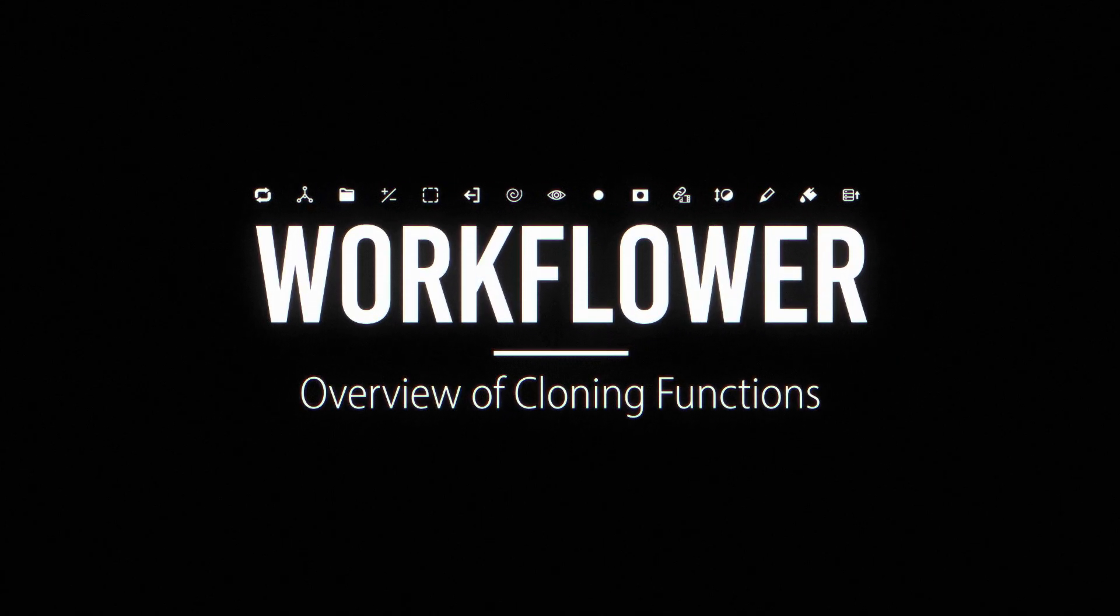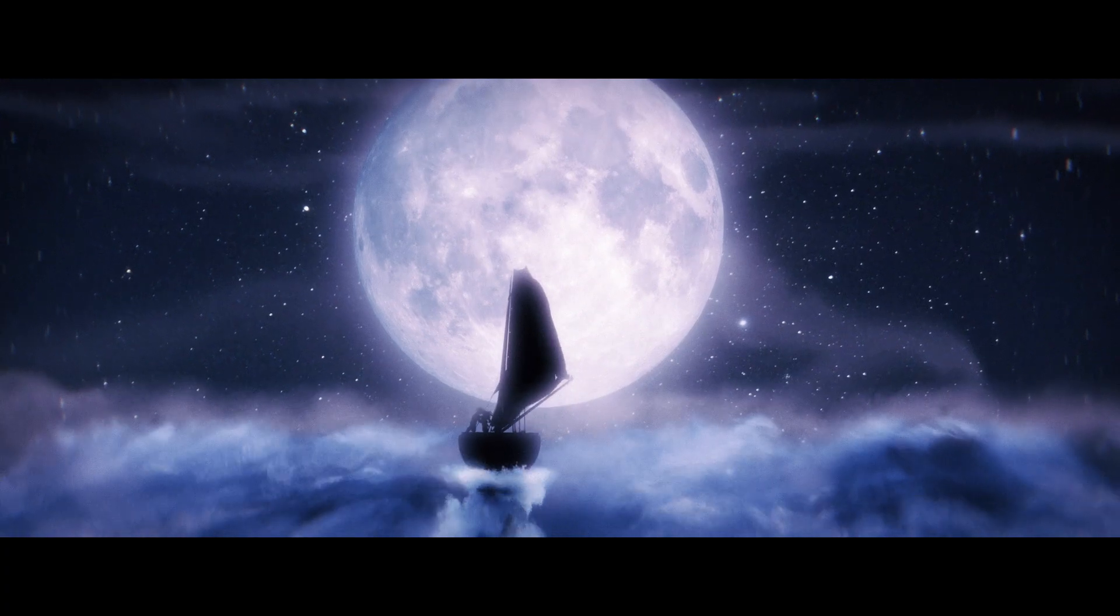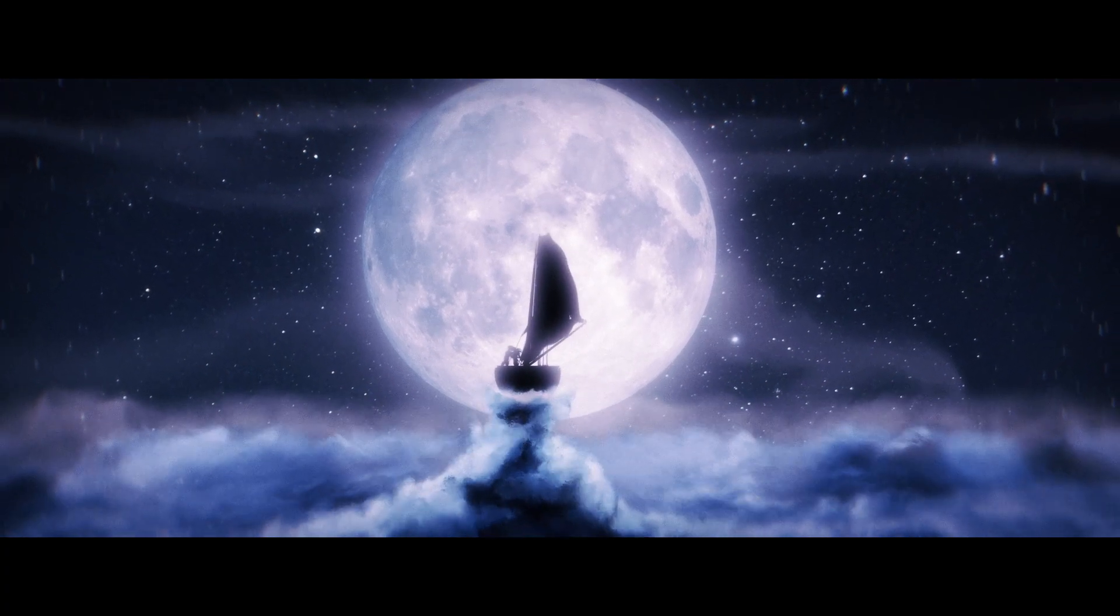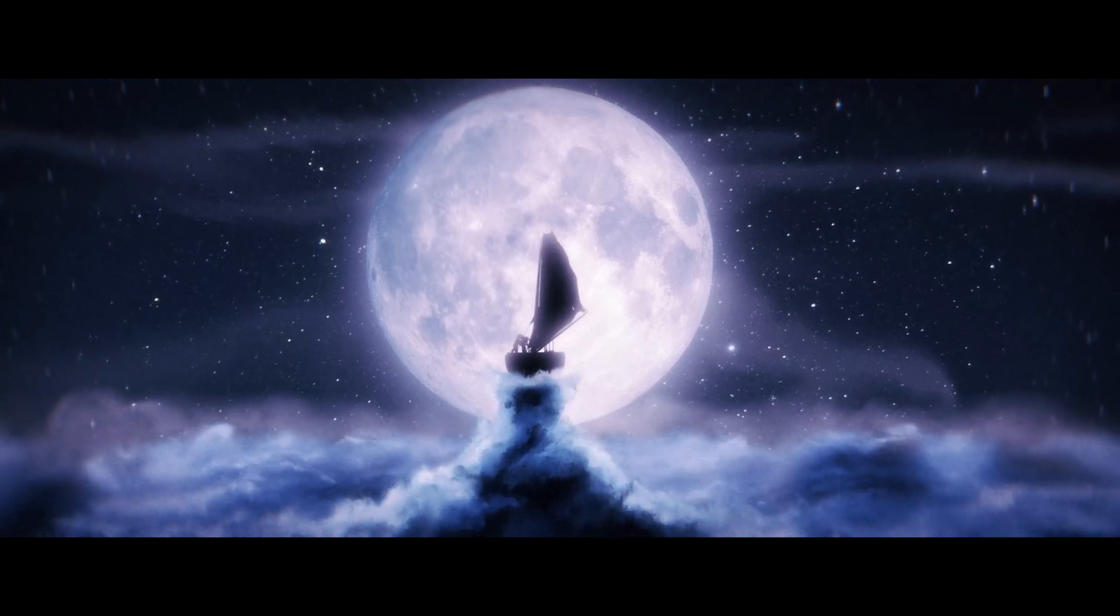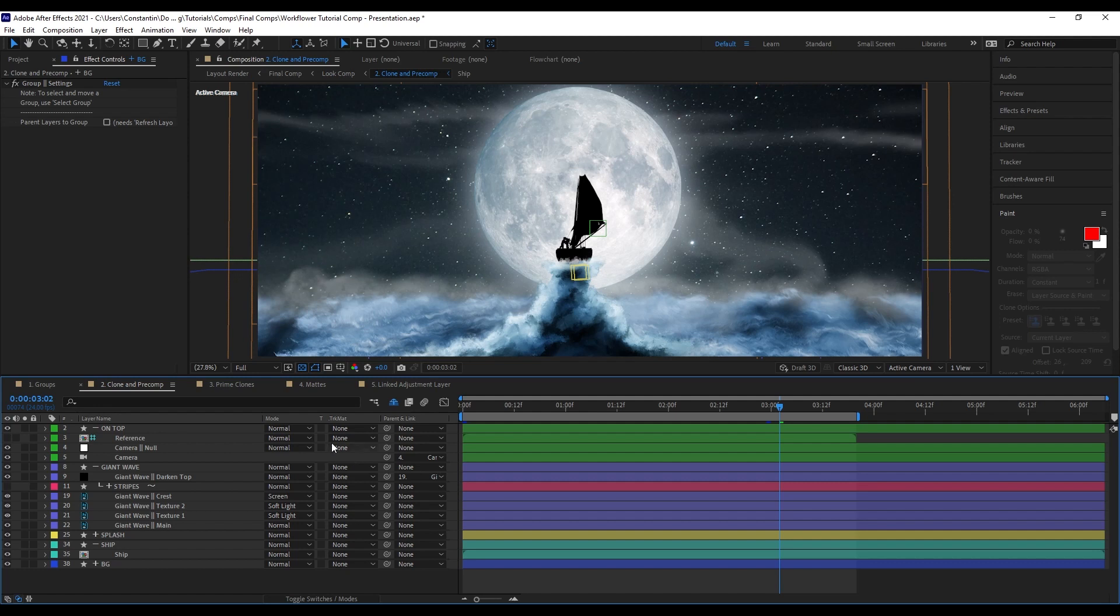Another cool function of WorkFlower is that you can clone layers. So, I have this example here of this ship floating into the glowing moon. And what I want to do is create a light wrap for it.